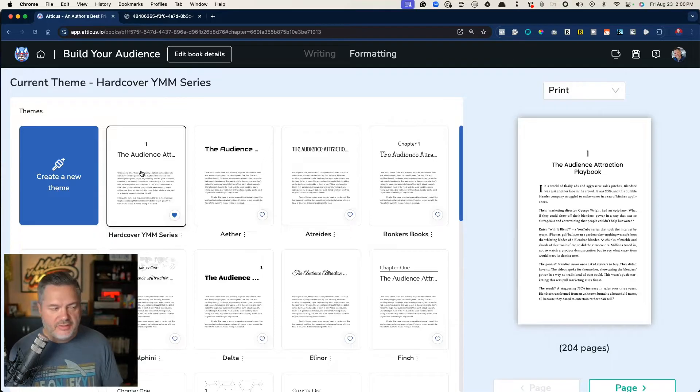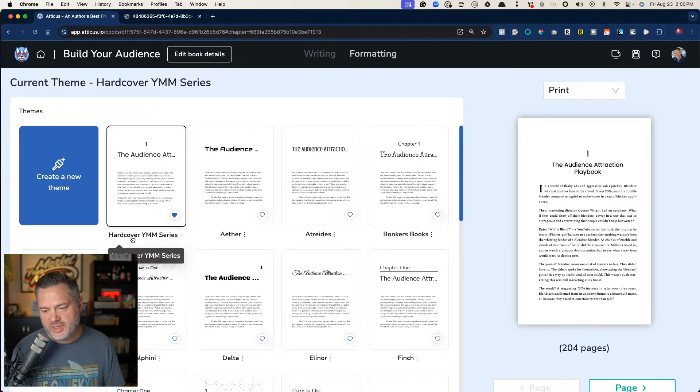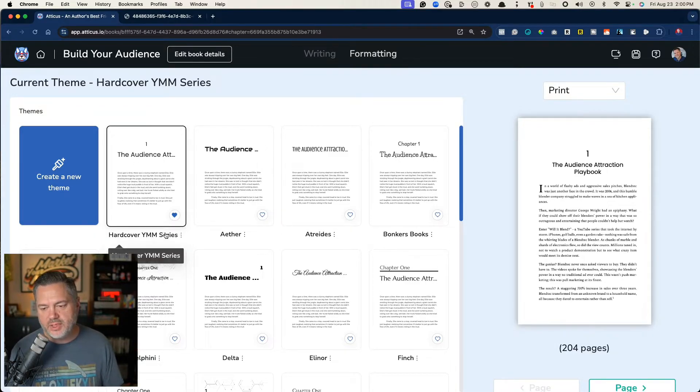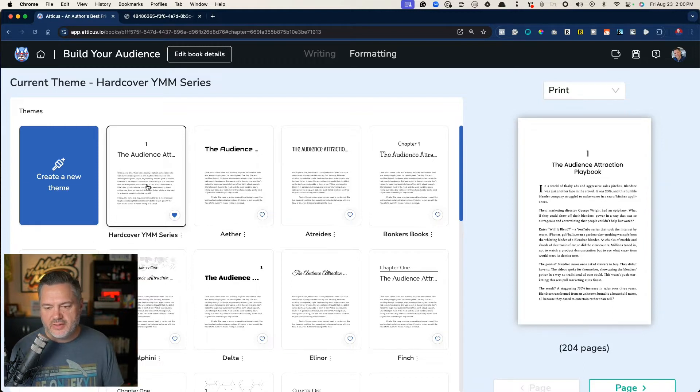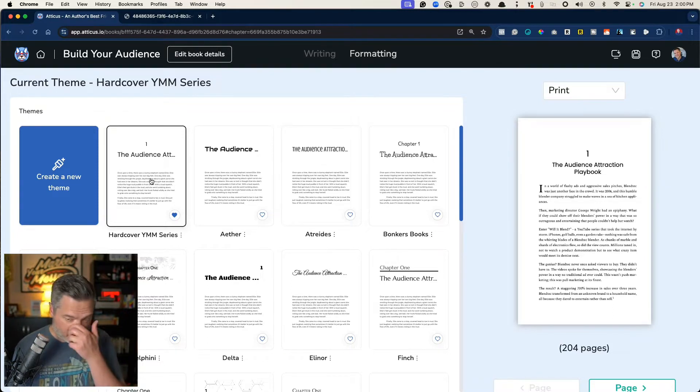So for example, this right here is the one, I've named it my hardcover YMM series, and we're going to get right into it.